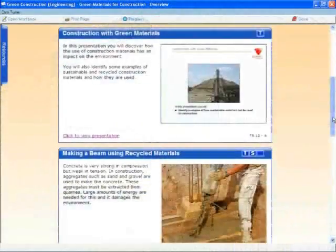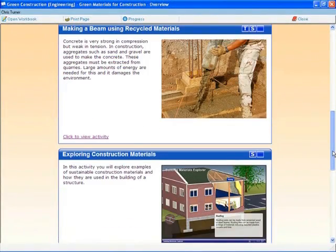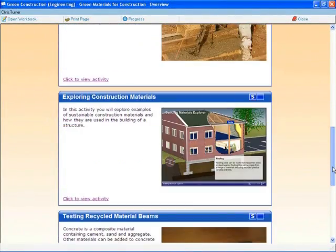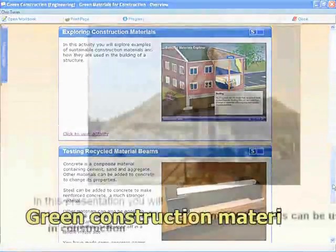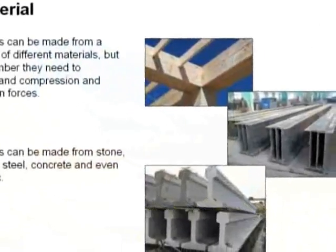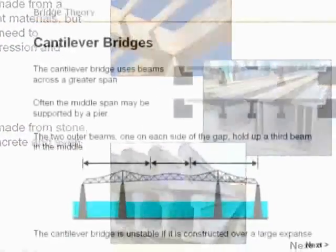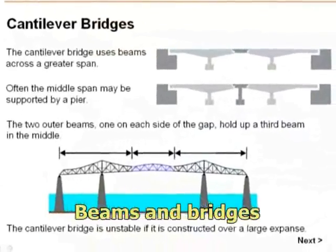In addition to the activities based on the eco building, the module also covers green construction materials, forces on structures, and beam and bridge designs.